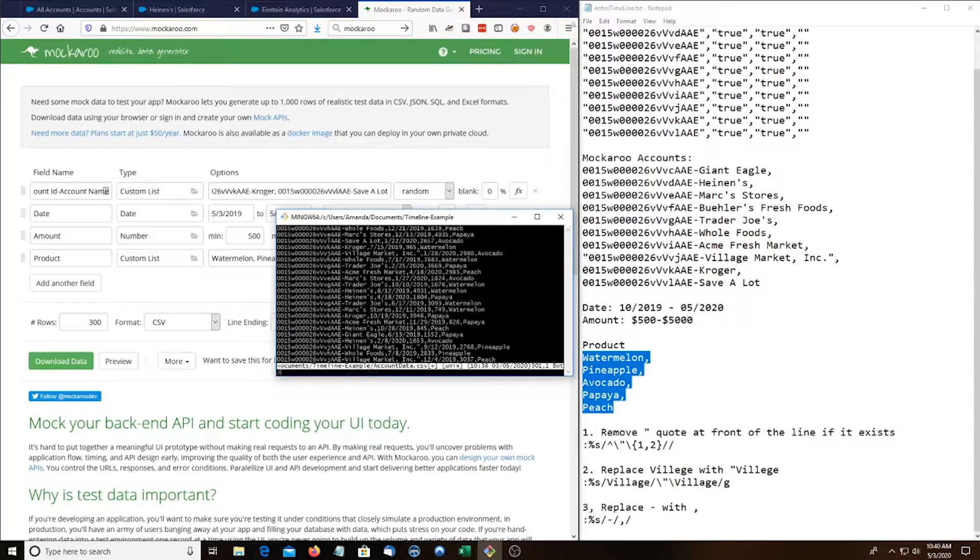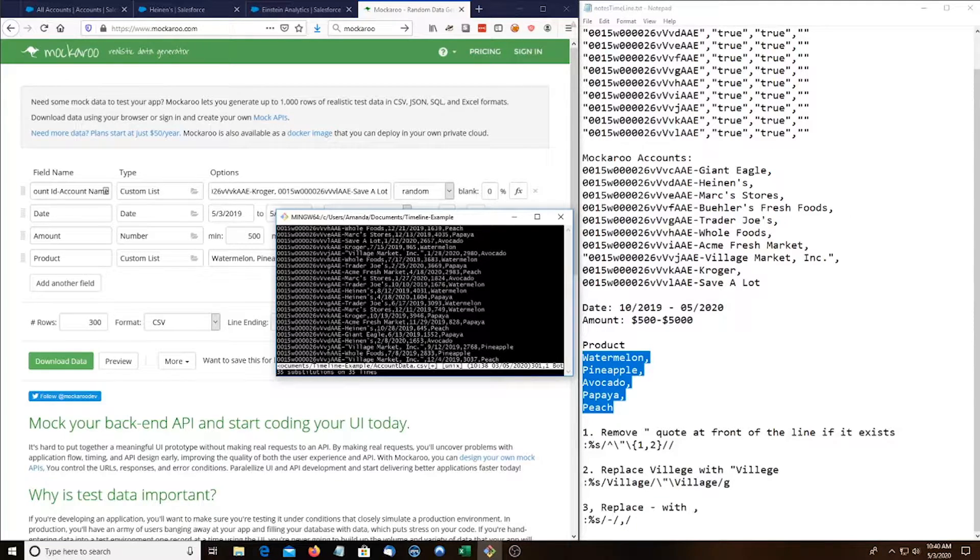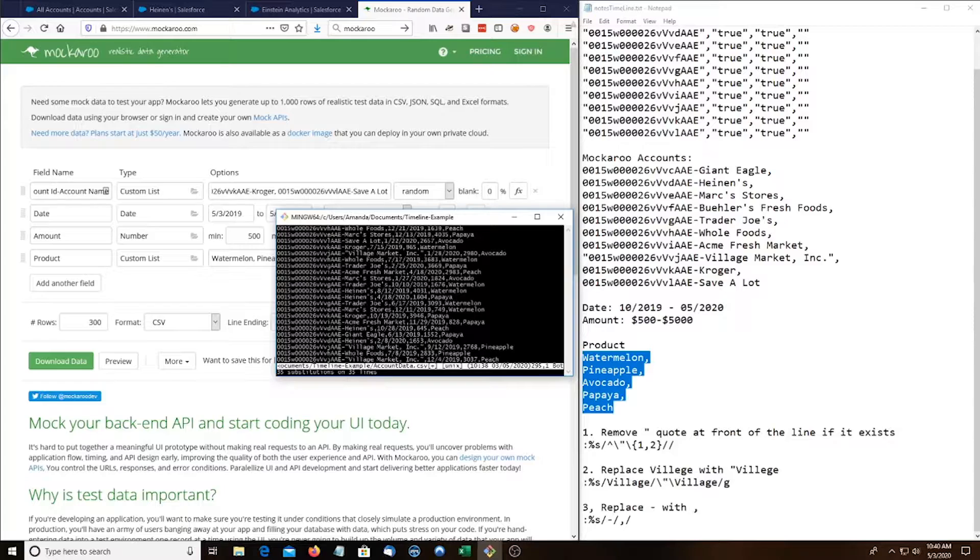Now we want the quote for village market to be over here. So what we can do is we can make another substitution. We're going to be looking for village and we're going to replace it with village with a quote. And as you can see that quote is there which is what we want.